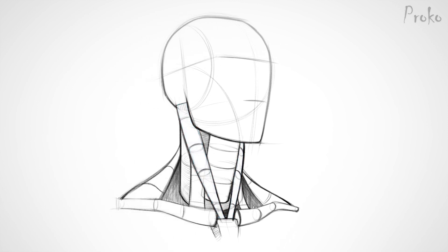At the attachment to the skull, it's broad and thin. The thickest part of the sternomastoid is at its center. The center is also about where it starts to split into the sternal and clavicular heads with a triangular gap between them.